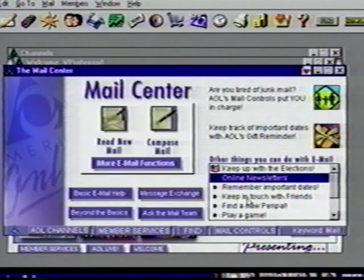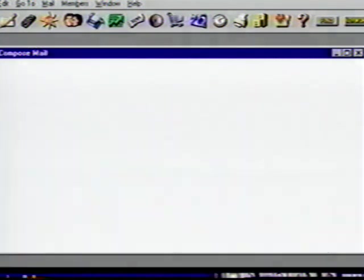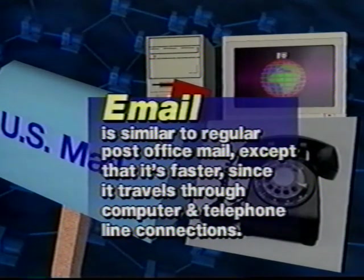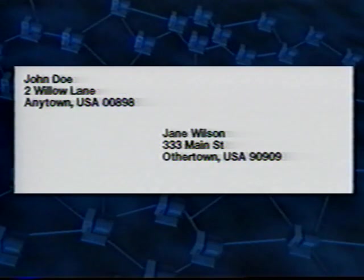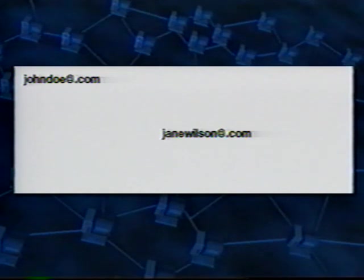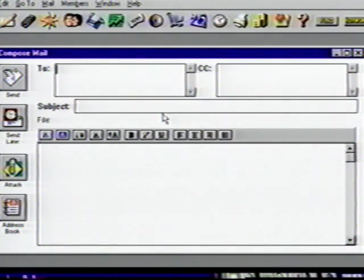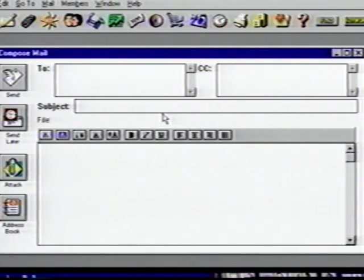Now click on the Compose button on the main menu screen. Here is where we address, write, and send our mail. Electronic mail is very similar to regular post office mail, except that it's faster since it travels through computer and telephone line connections. In regular mail, you write the address on the envelope using the person's name, street address, city, state, and zip. An email address follows a pattern just like a postal address — it includes the address information needed to route a message from your computer along the phone connections to someone else's computer. In the lower left corner of this window is the address book icon. Click on it.